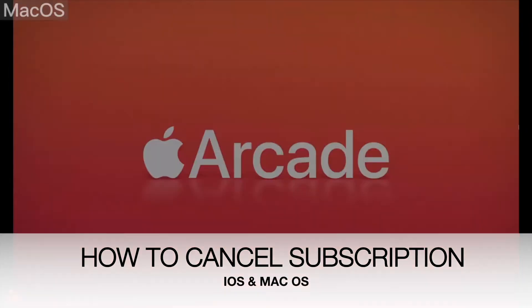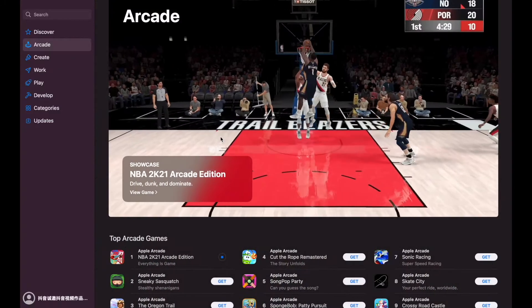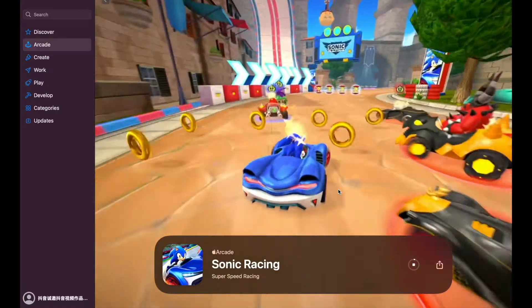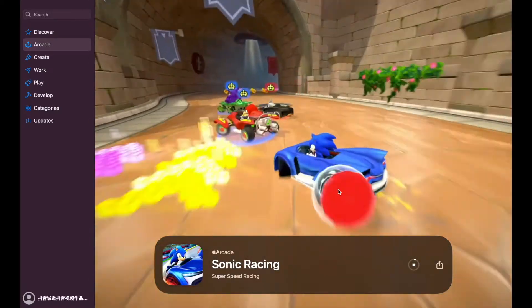Well alright guys, so welcome back to Gaming Today! I don't know if you guys have an Apple Arcade subscription, but if you do and you're trying to cancel it, this video might be for you.